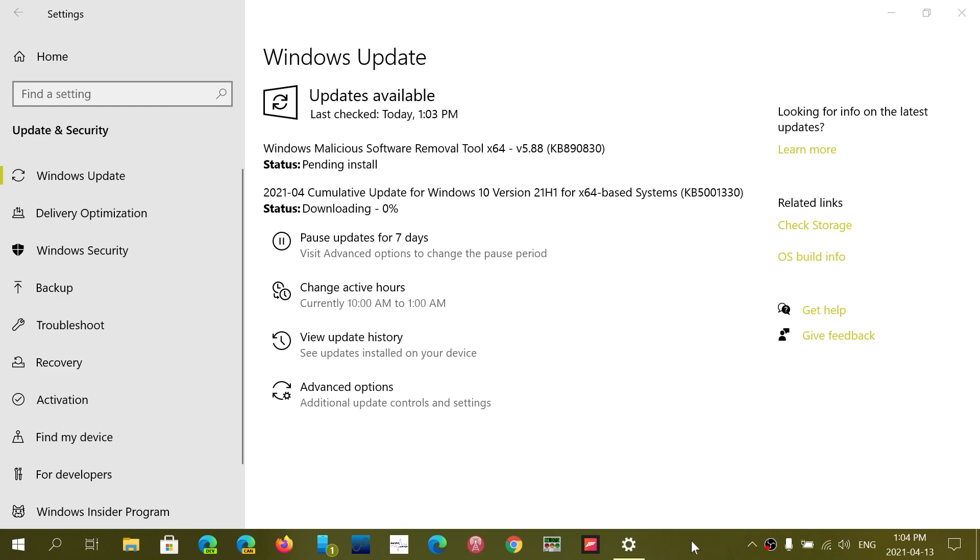Welcome to the Windows and Computer channel. New updates are now available, released by Microsoft in the past few minutes.